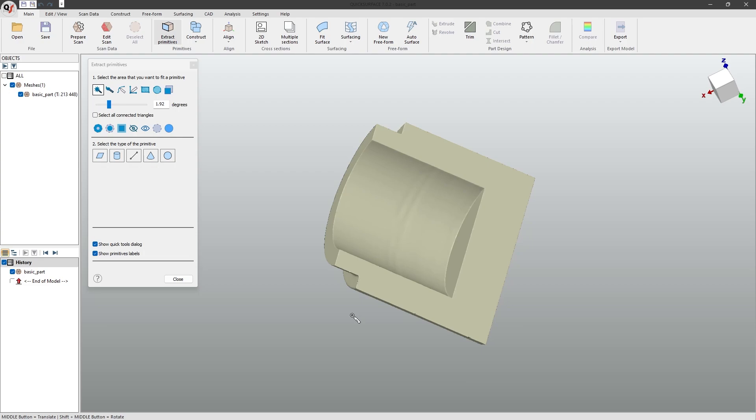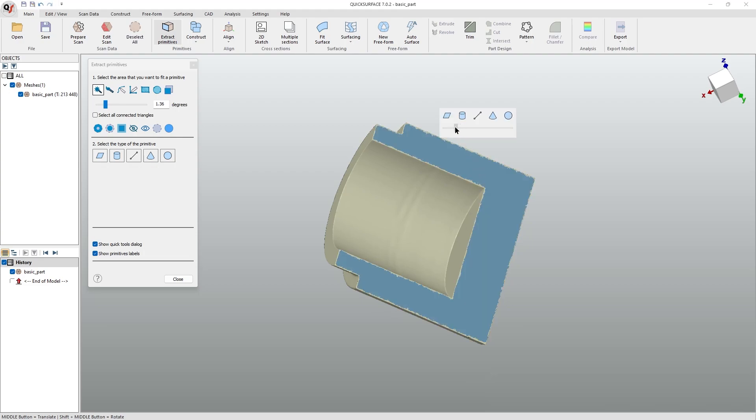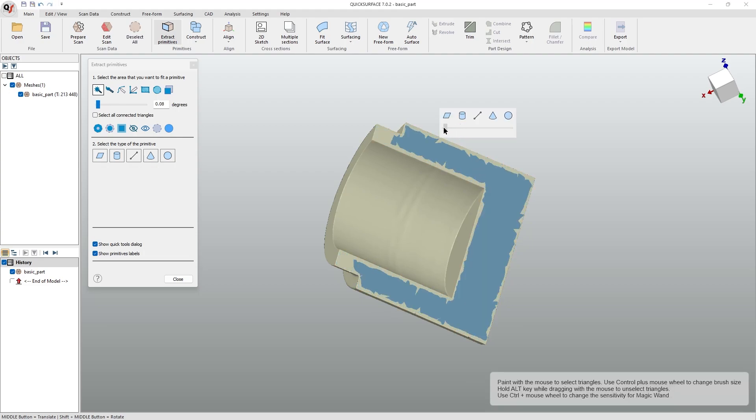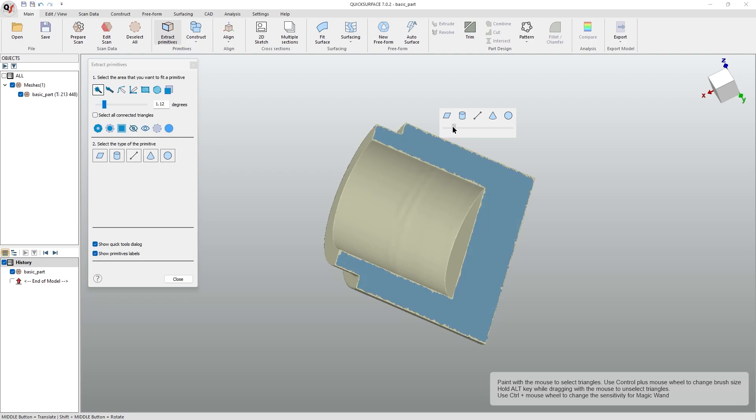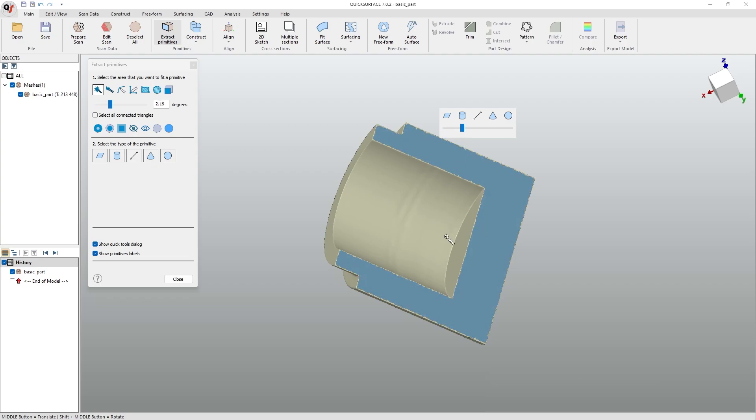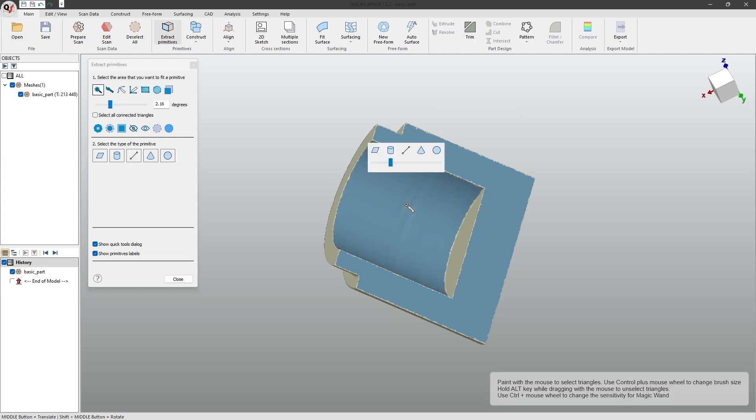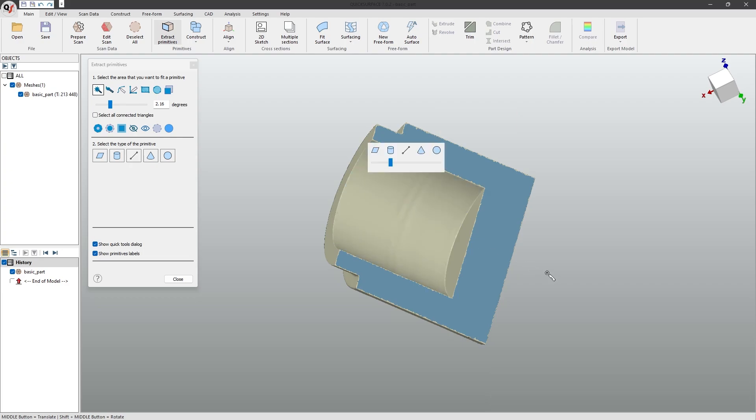We can click on the part of the mesh that we want to extract, and change the angle tolerance slider until it starts to cover the entire section. If you want, you can select on another section so it covers more area.